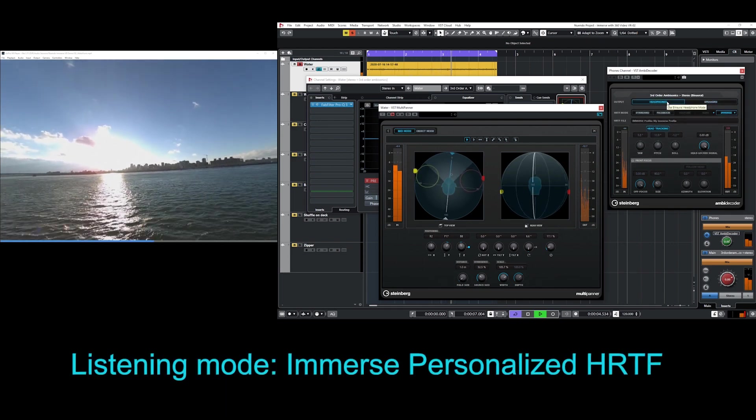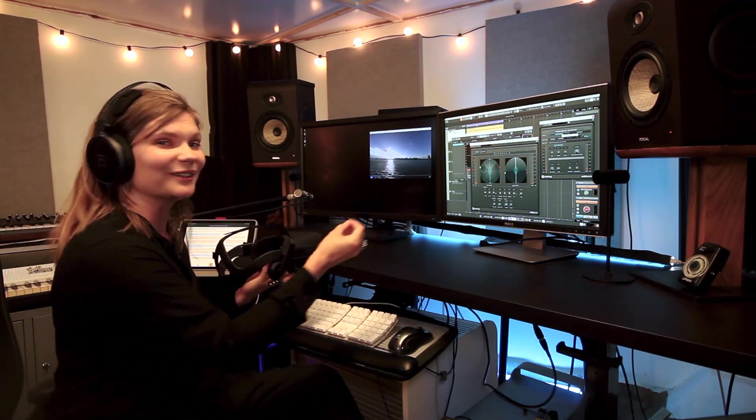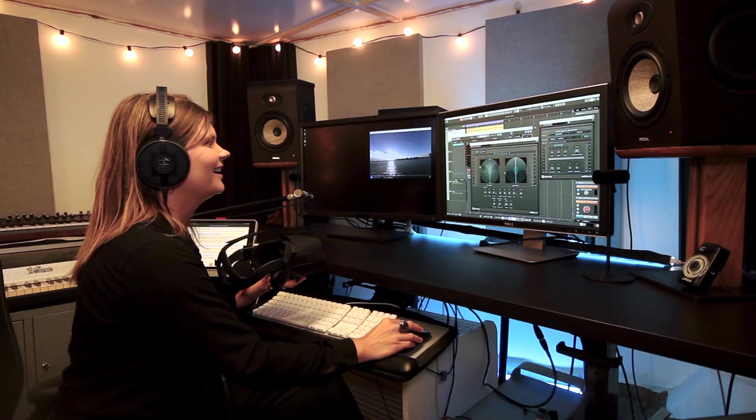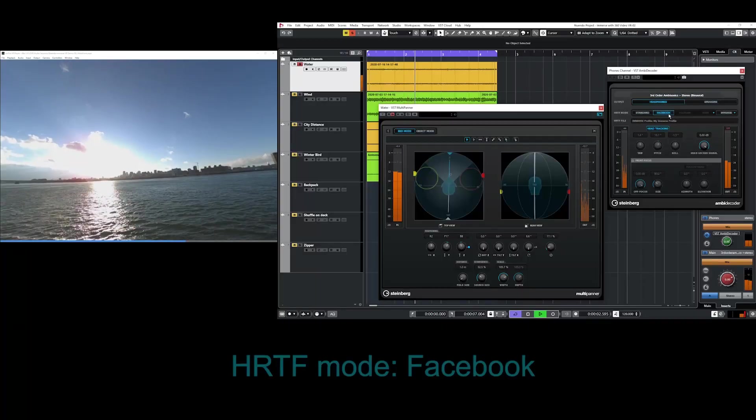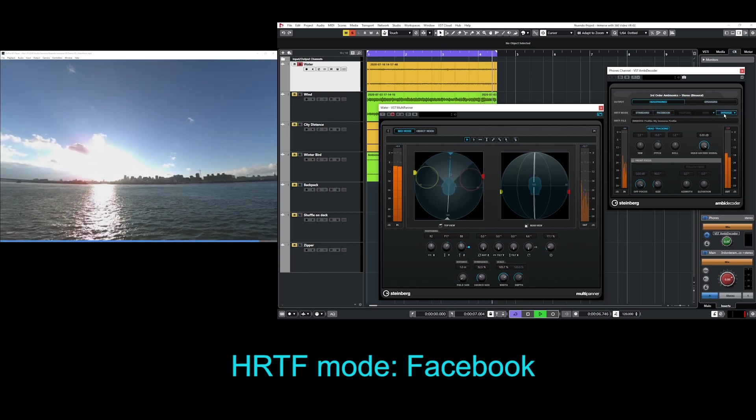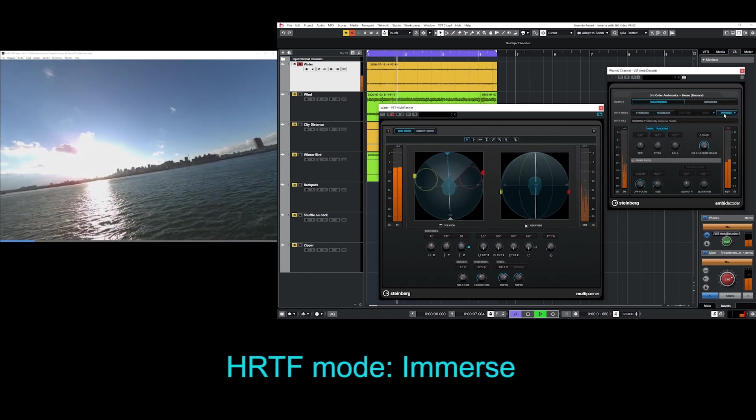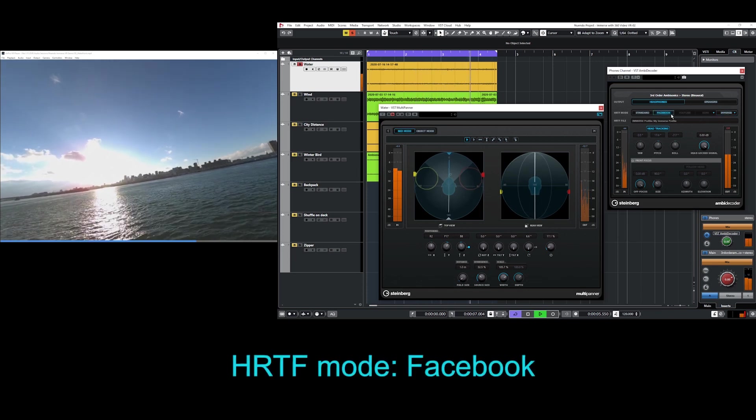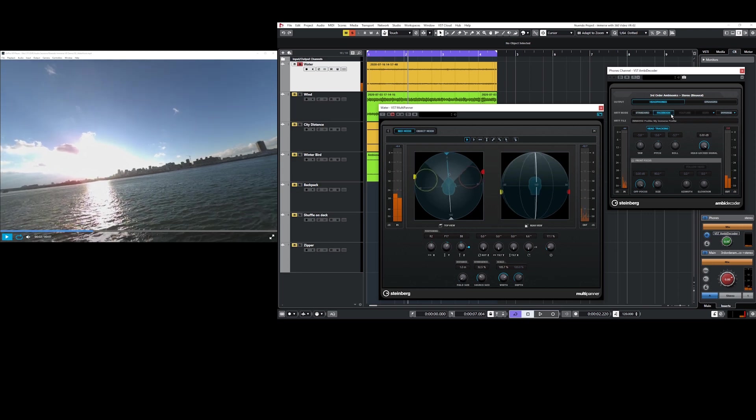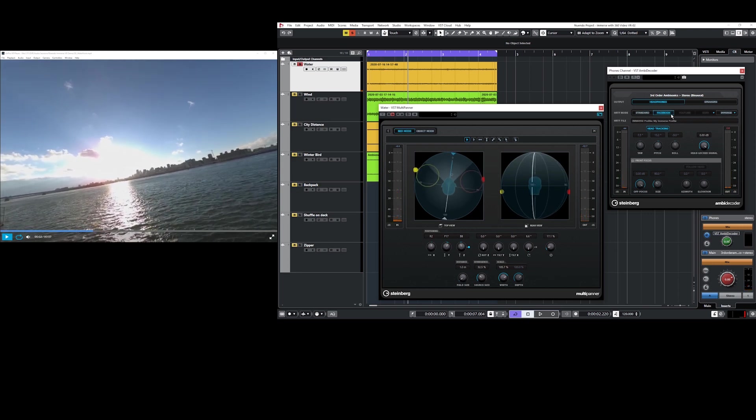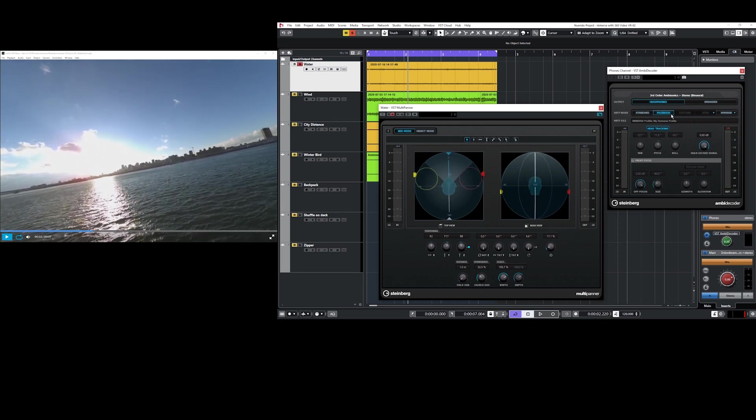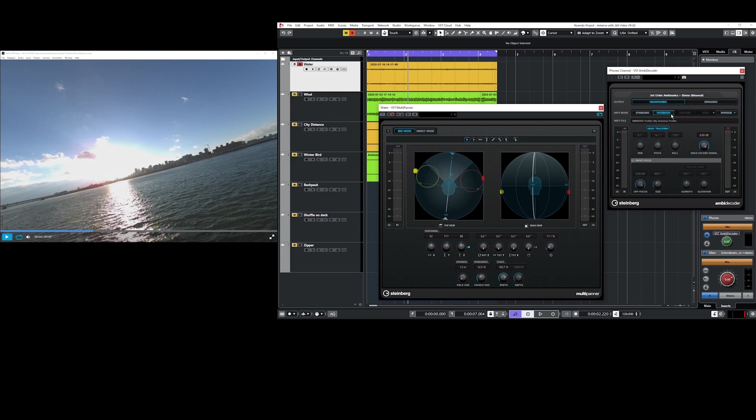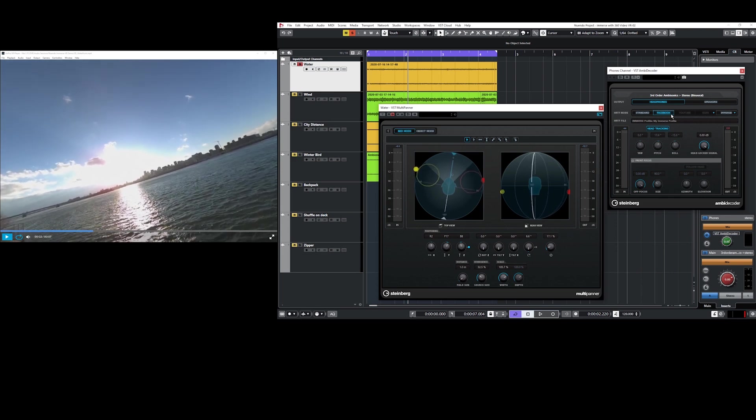With the speakers, it's almost just all around me. But with immerse, I really feel like it's frontal focused. Now let's compare to the Facebook HRTF. I'm liking the clarity and details of the sound of the Facebook HRTF better than the standard. But it's still missing some of the small details in the sound that I can hear with immerse. Let's bring in the head tracking to really see how these transitions and localization are performing.